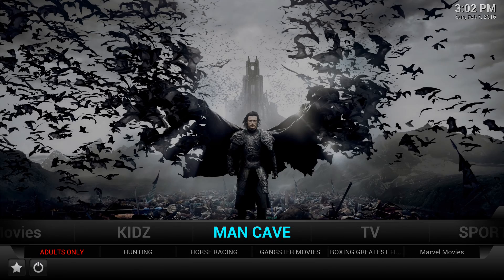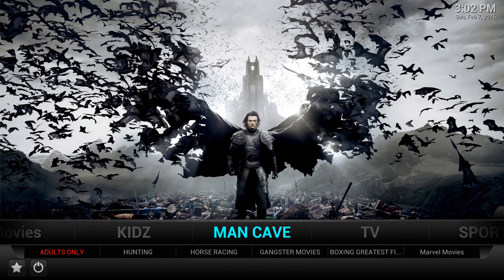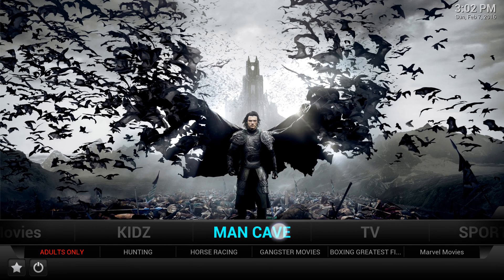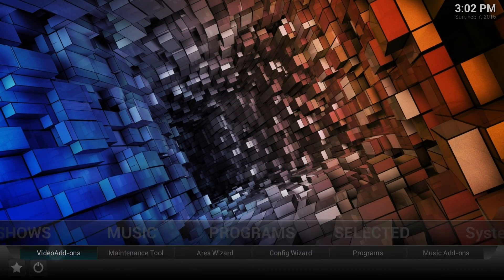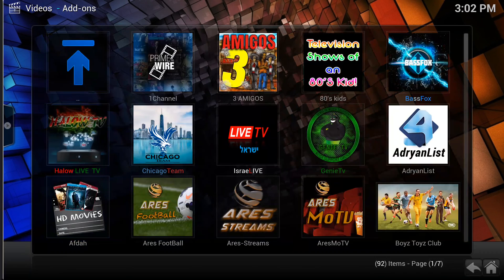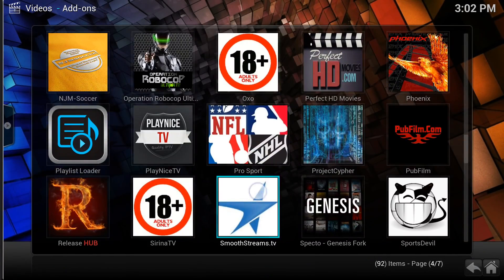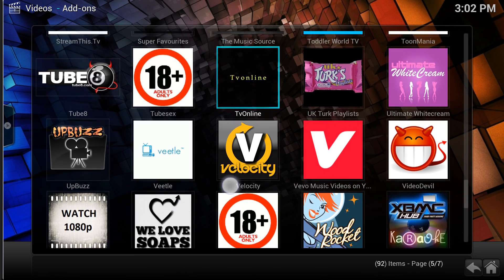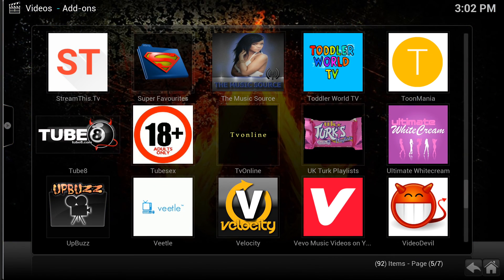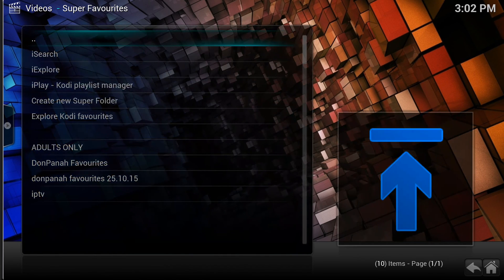First, think about how you want to arrange your Super Favorites — the folders that you want. I'll move along to Rams, go to the video add-ons. I'm going to scroll down to Super Favorites, which is way too far down. There is Super Favorites. If I click on there, you will see you've got the I Search, I Explore, Create New Super Folder.